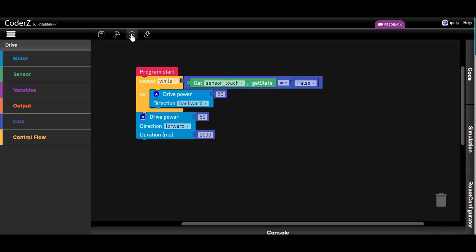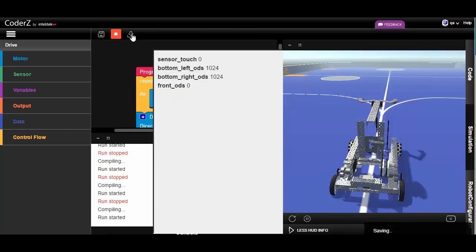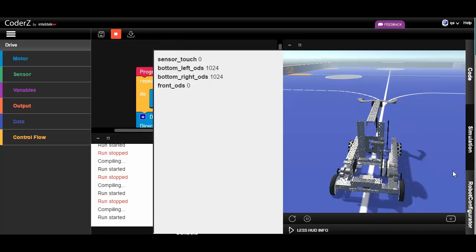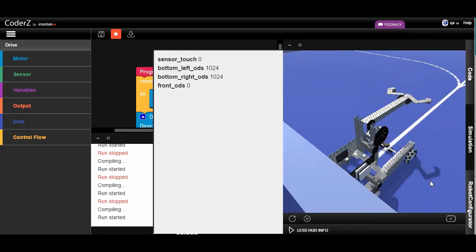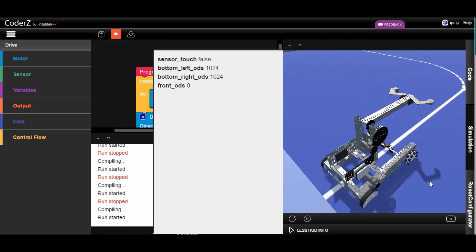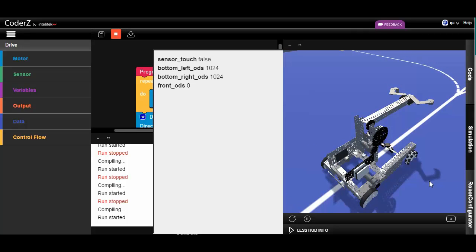Our program is done, let's test it. The robot reverses. When the bumper is pressed, the robot drives forward.